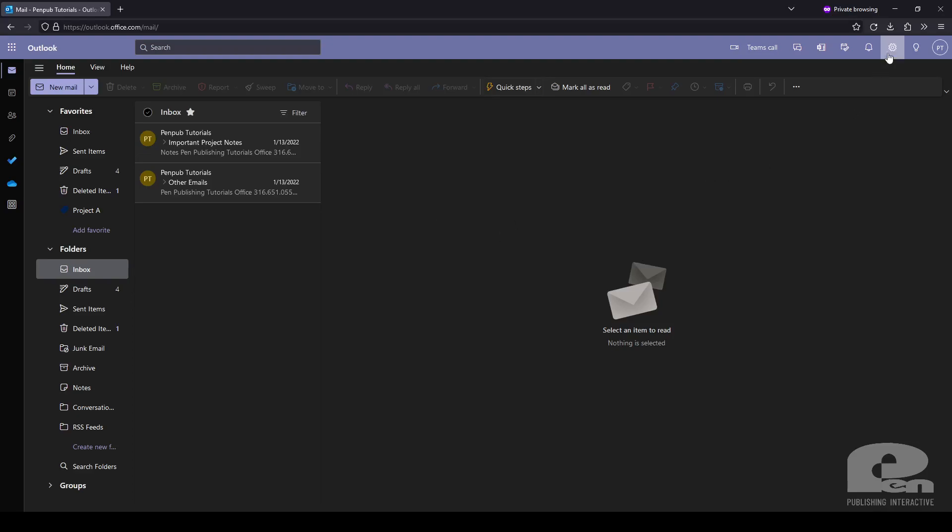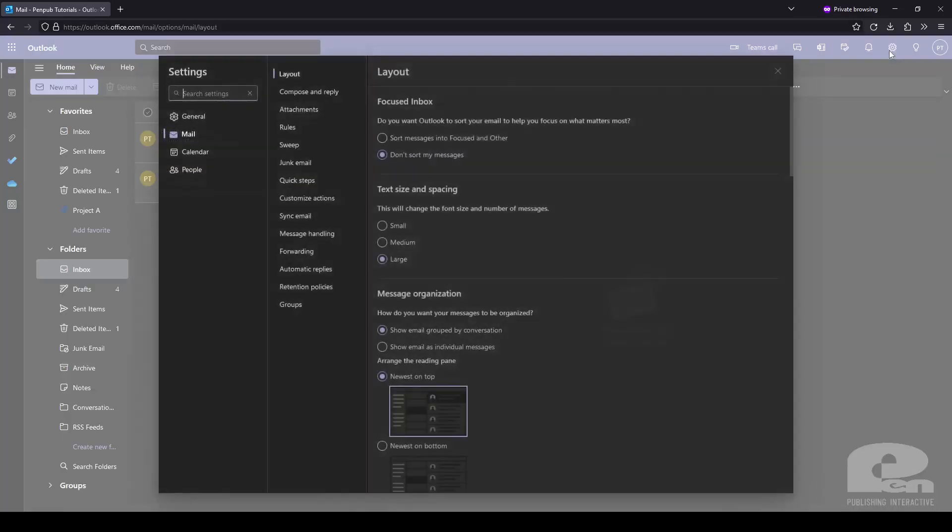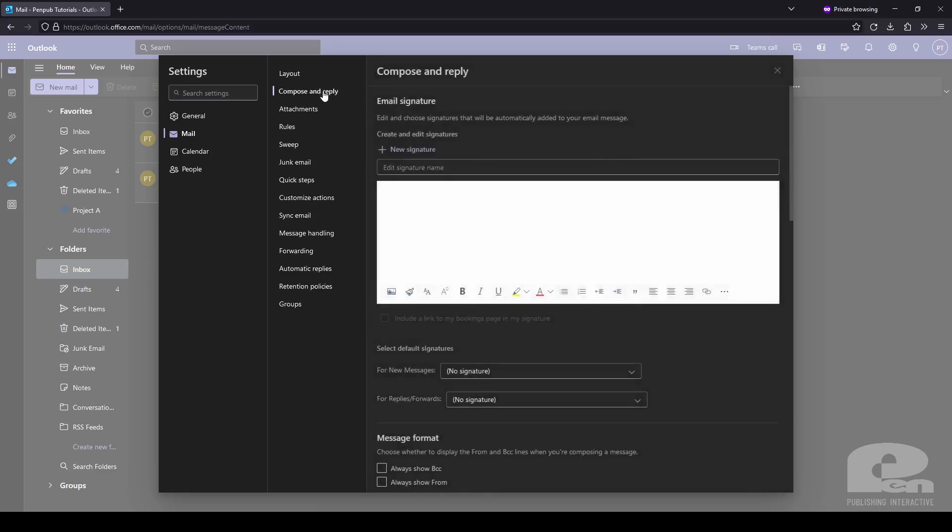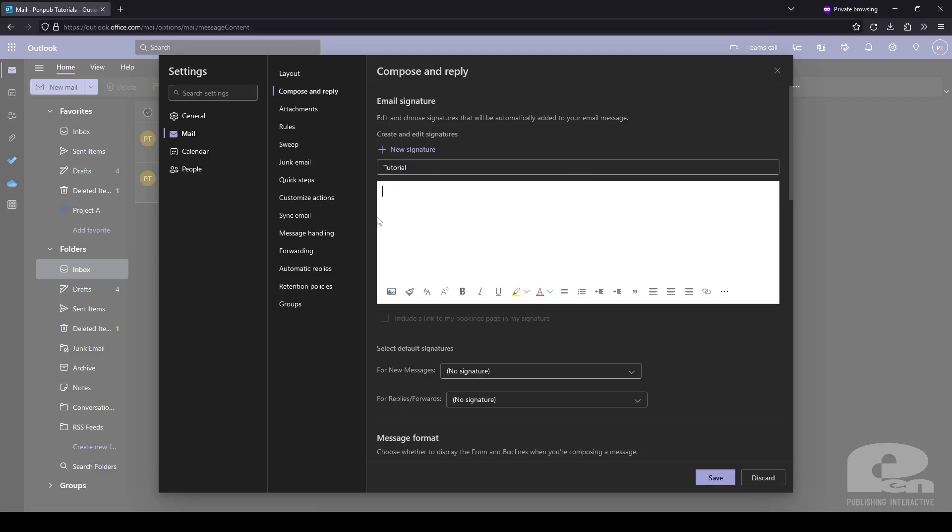Over in the top right corner I'm going to go to settings. Make sure you're on the mail tab. Go to compose and reply. And here you'll see email signatures. Now I don't have any email signatures currently created so let's make a new one. And I'm going to copy and paste in some information here.